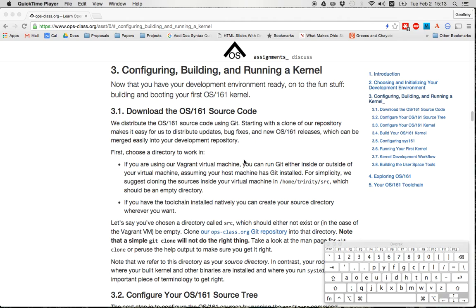All right, this is Jeff Challen again. This is part two of Assignment Zero, the second screencast looking at how to get your environment set up and get to the point where you can build and run an OS 161 kernel.